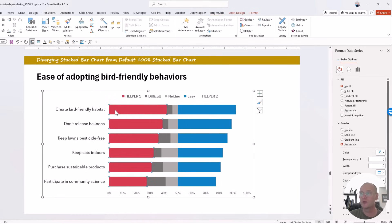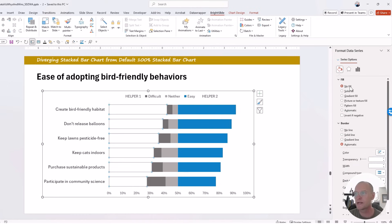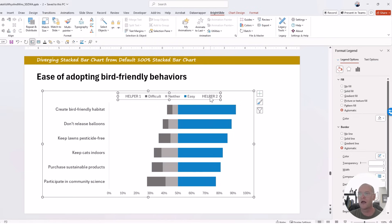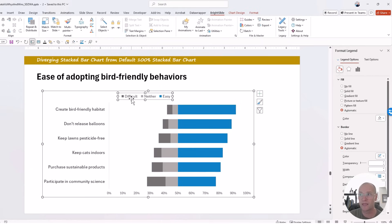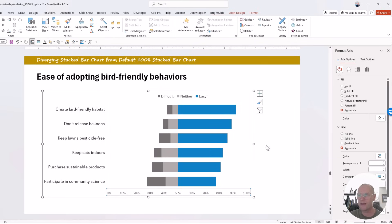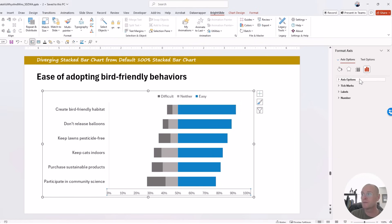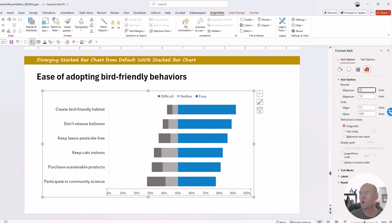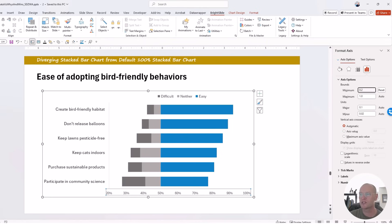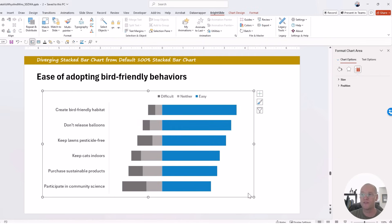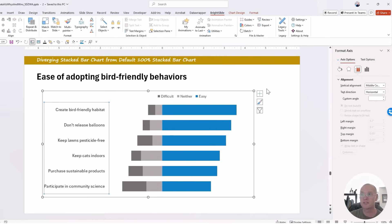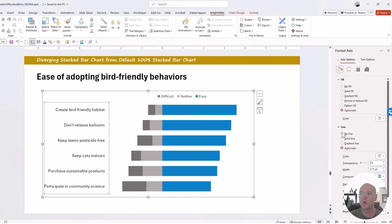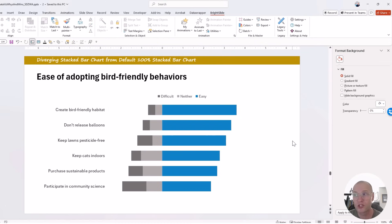Set both helper column series to No Fill, and now you can clearly see the diverging stacked bar chart. Remove the axis, get rid of the helper column labels by double-clicking and deleting them, and move the legend over. On the axis, update the minimum to around 20% so the data fills more of the plot area — that stretches the chart nicely. Finally, select the Y-axis line, go to the paint bucket, and choose No Line for a clean, beautiful diverging stacked bar chart.